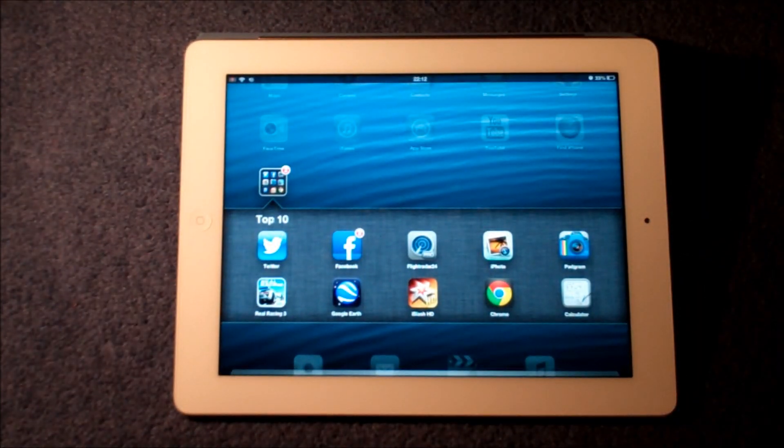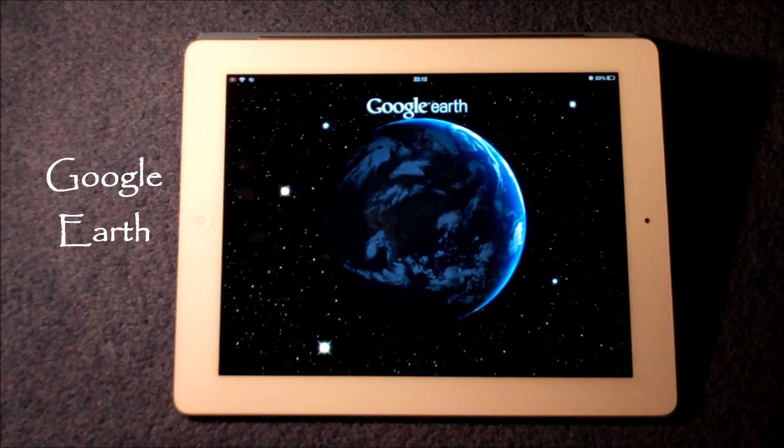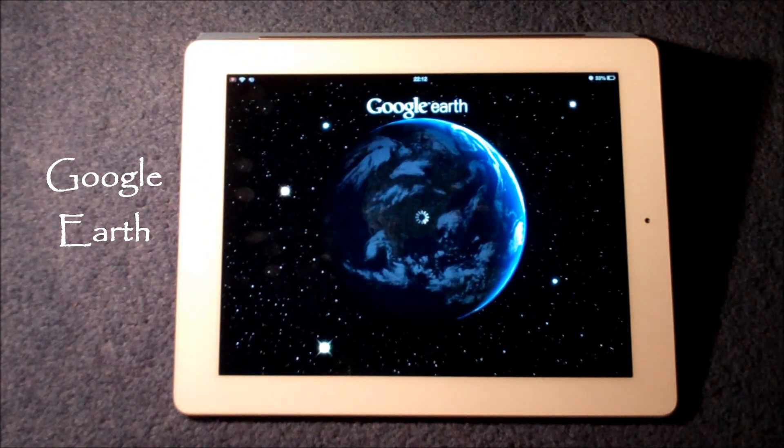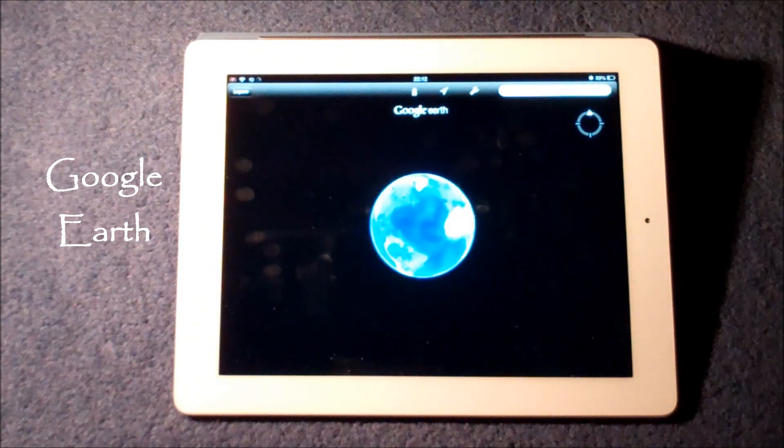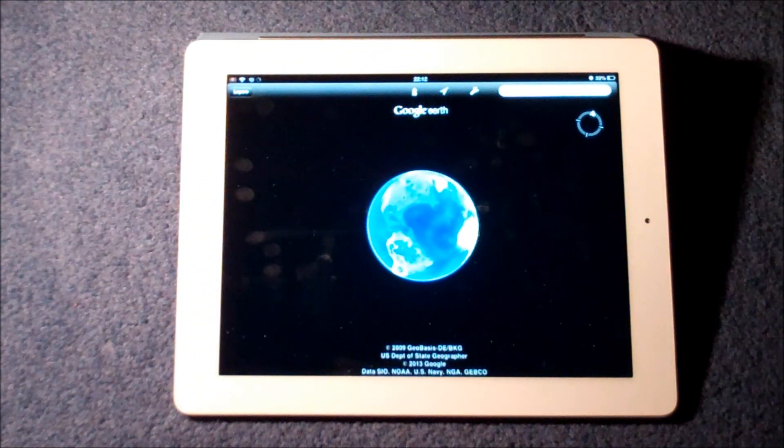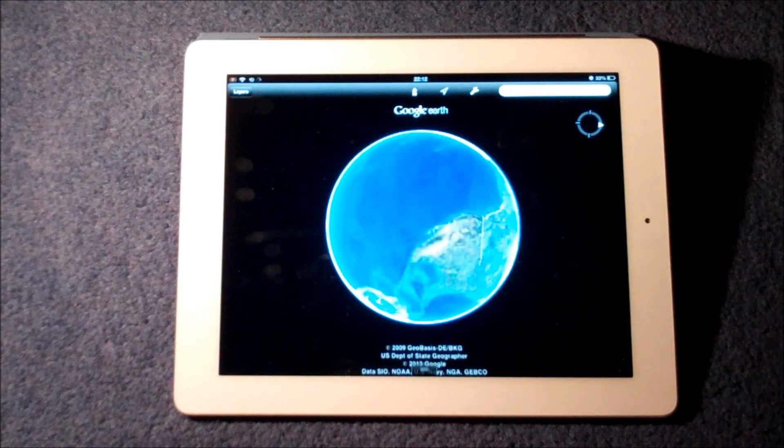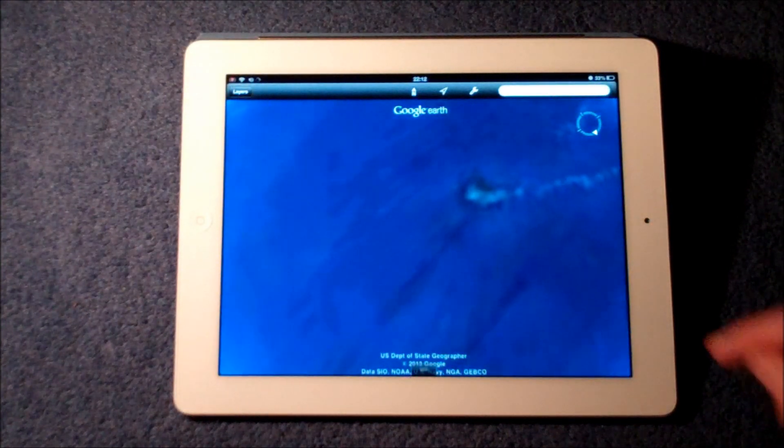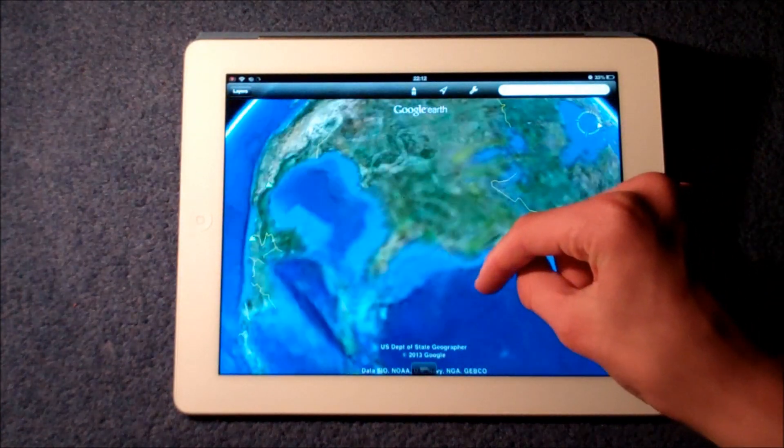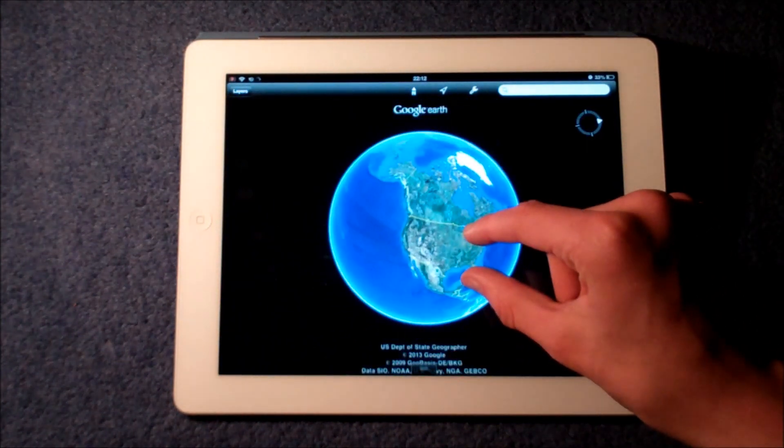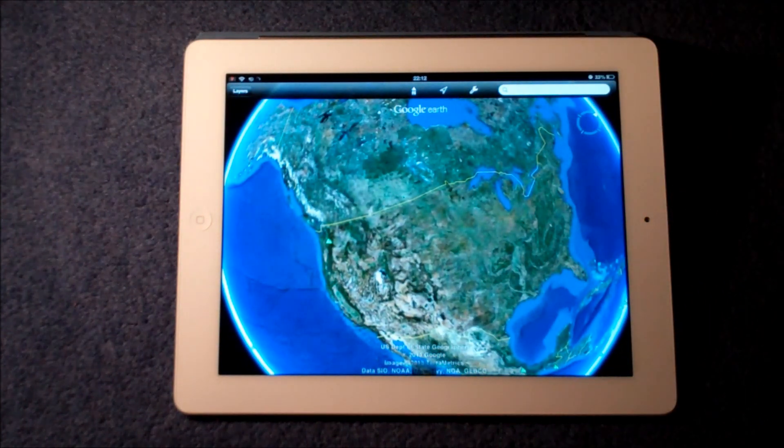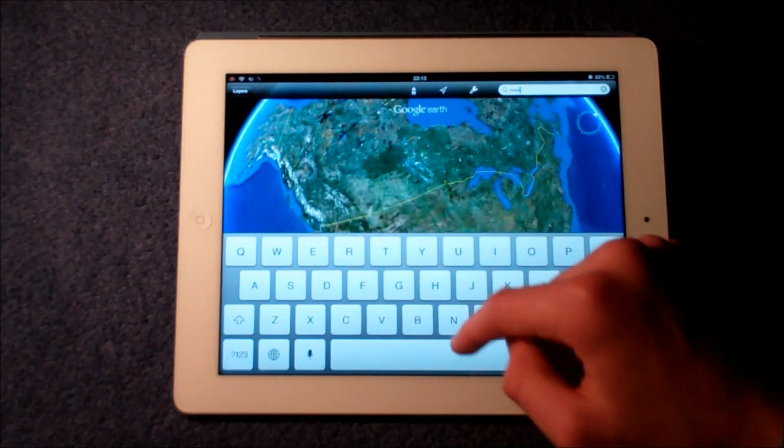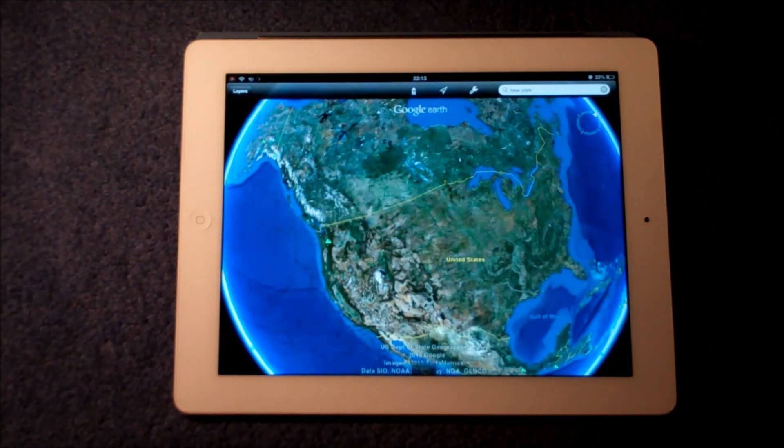Next up is a classic really and it has to be Google Earth. You want to be in touch with your world as I really love to be, and I like to know where places are. Obviously Apple Maps really aren't up to par at the minute. Maybe in iOS 7 we're going to see a bit of improvement.